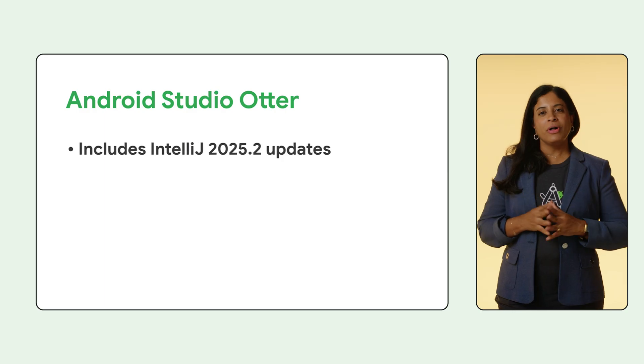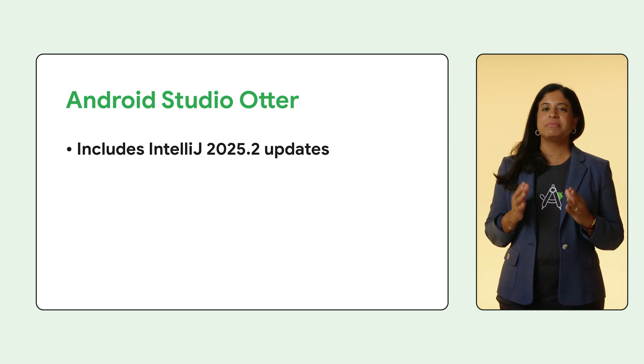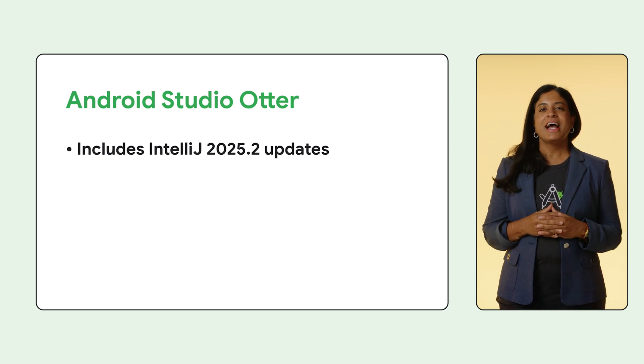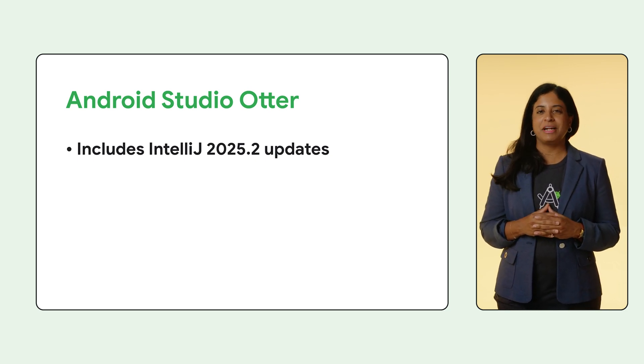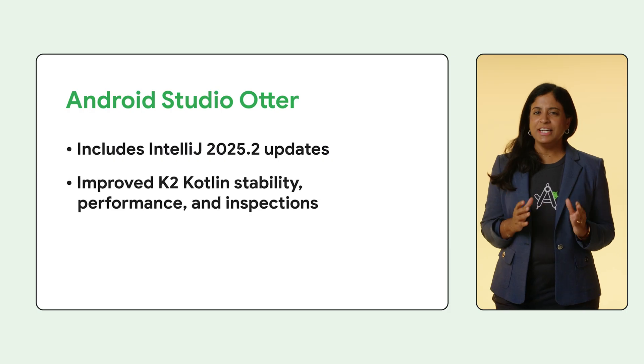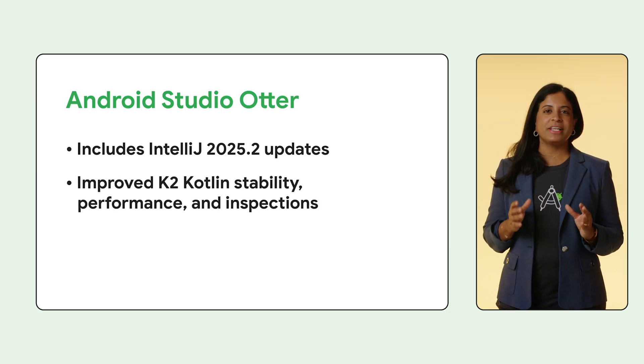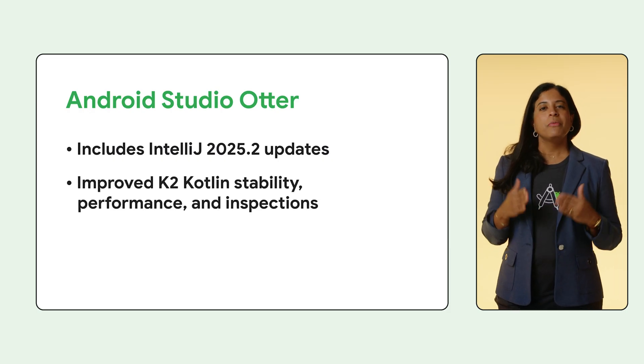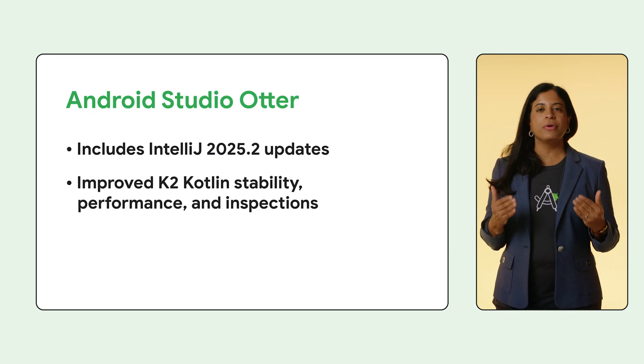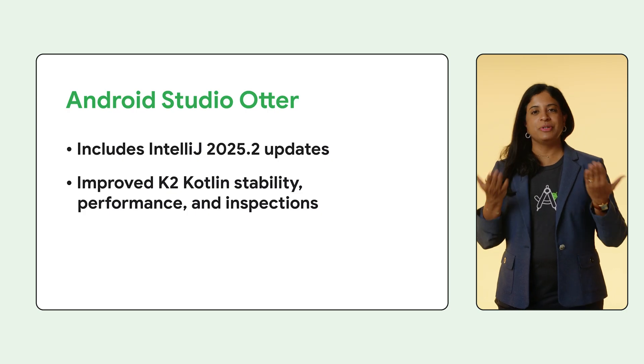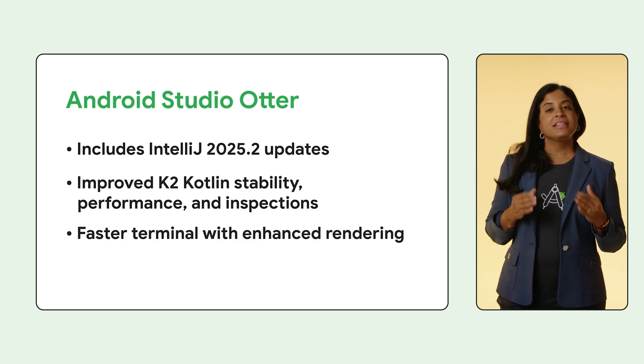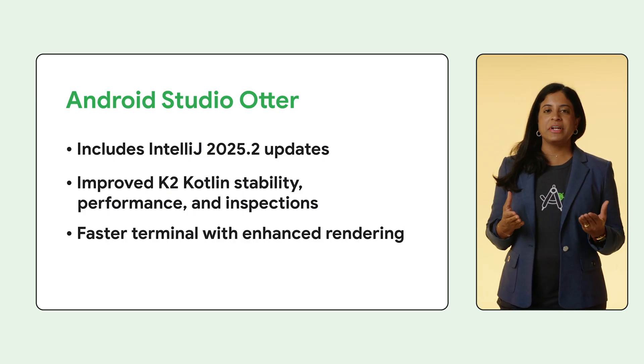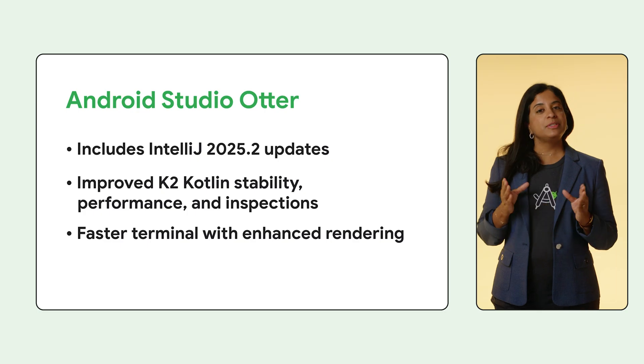The Android Studio auto-releases incorporate all the stability and quality improvements from the IntelliJ IDEA 2025.2 platform release. K2 Kotlin mode is now more stable and performant with improved code analysis, stability, and new inspections. Plus, the integrated terminal is significantly faster with major improvements in rendering.